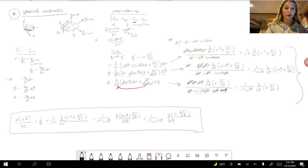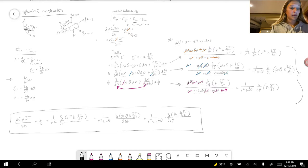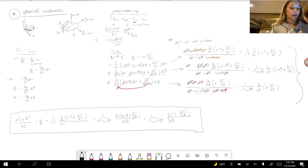Clearly a little more complicated than Cartesian coordinates, but it's relatively the same steps. Thank you.